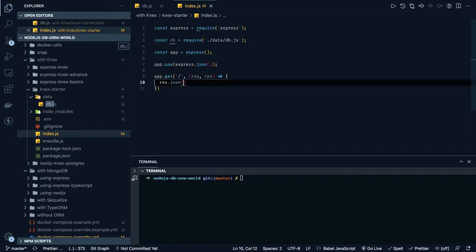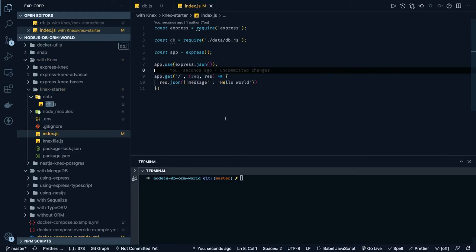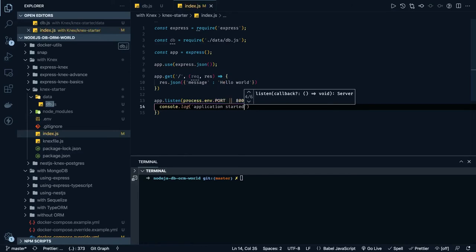Now we can write our APIs which will fetch and save data inside the database. Once we define all the routes we can listen to the app instance with 'app.listen'. We define a port using 'process.env.PORT' or default to 8000. There is a callback — if everything is well we can console.log 'application started' and log the port on which the application started. This is a simple Express app — now we are going to write a DB interface.